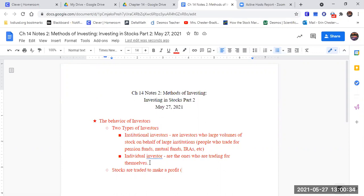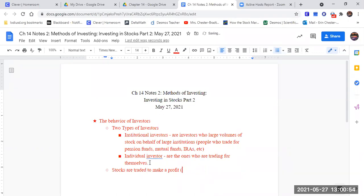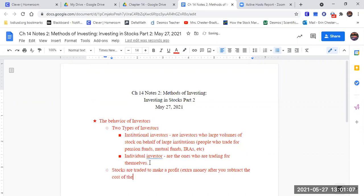So what does it mean to make a profit? When we say the phrase make a profit, what are we trying to say? It's earn money. Well, let's see. I want to reword it differently. I like how it says here. It's extra money after you subtract the cost of the stock.